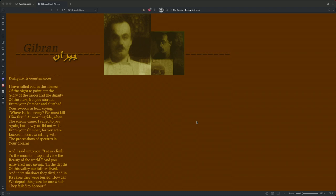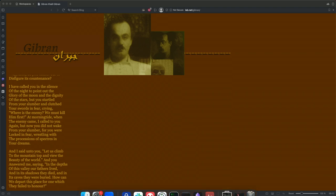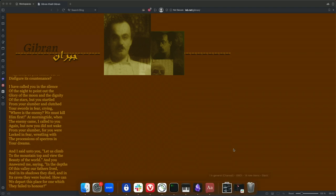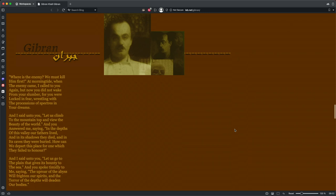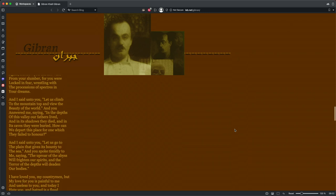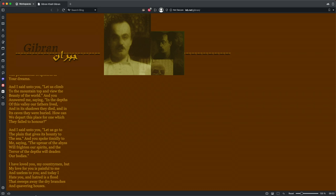The sea has its ebb and flow. The moon has its fullness. And crescents in the ages have their winter and summer. And all things vary like the shadow of an unborn God moving between earth and sun. But truth cannot be changed, nor will it pass away. Why then do you endeavor to disfigure its countenance? I have called to you in silence of the night to point out the glory of the moon and the dignity of the stars. But you startled from your slumber and clutched your swords in fear, crying, Where is the enemy? We must kill him first. At the morning tide, when the enemy came, I called to you again. But now you did not wake from your slumber, for you were too locked in fear, wrestling with specters, wrestling with the processions of specters in your dreams.